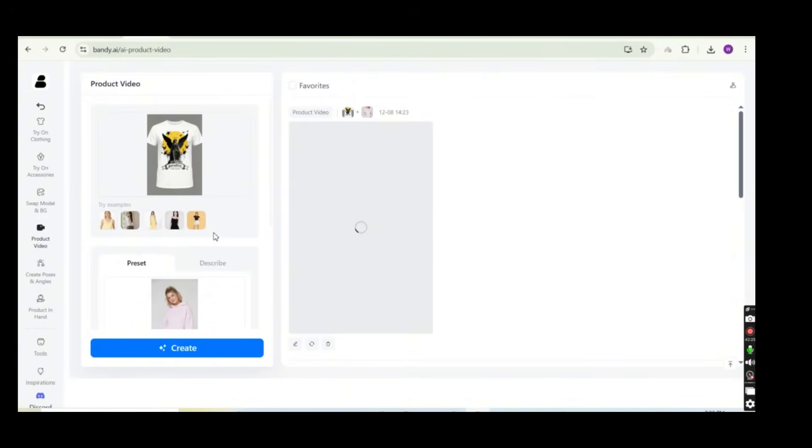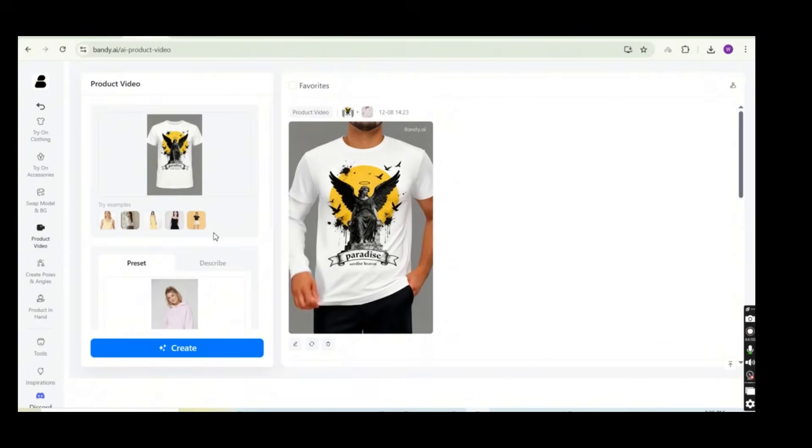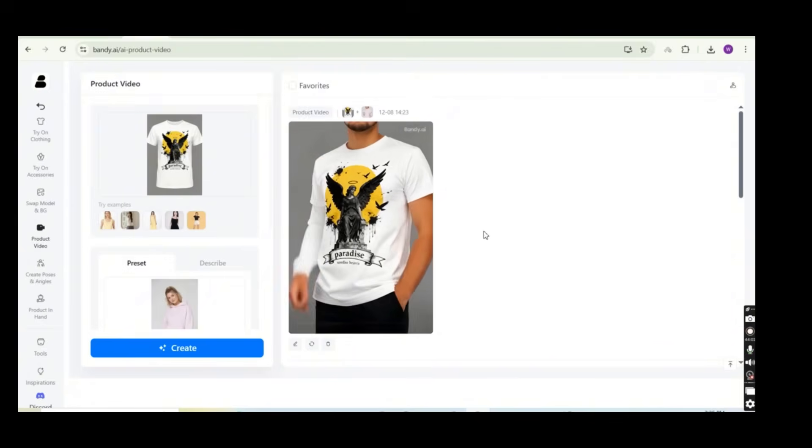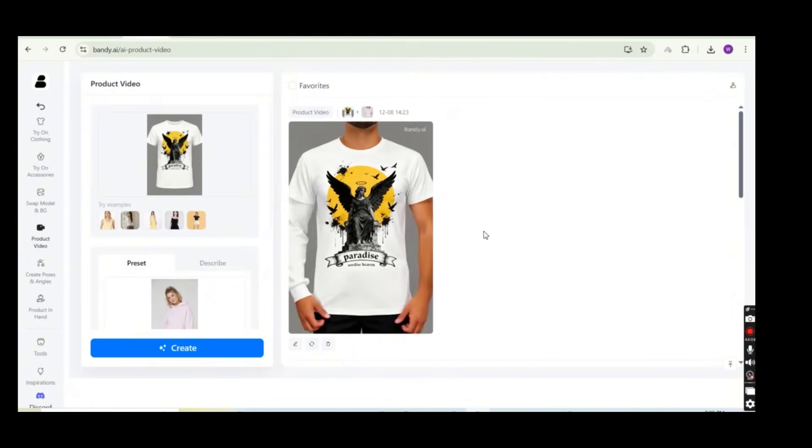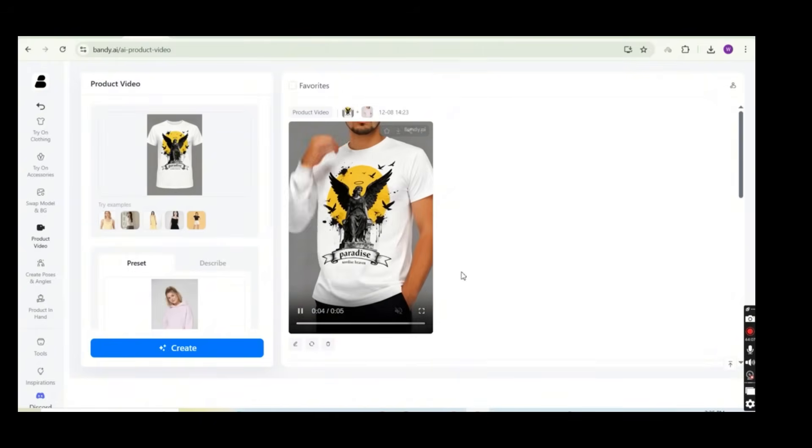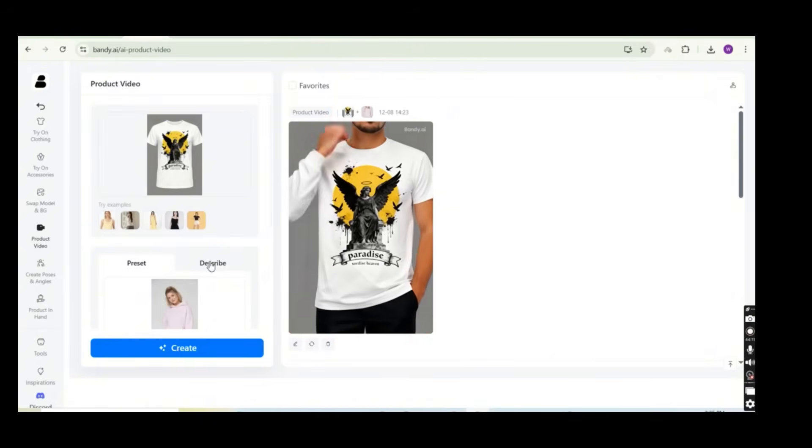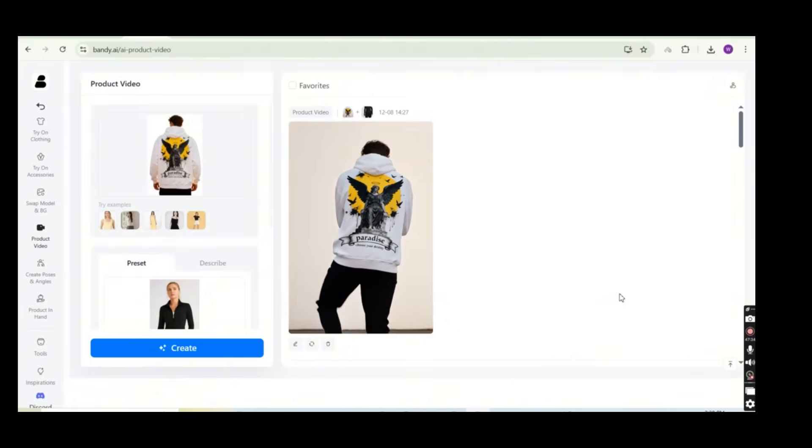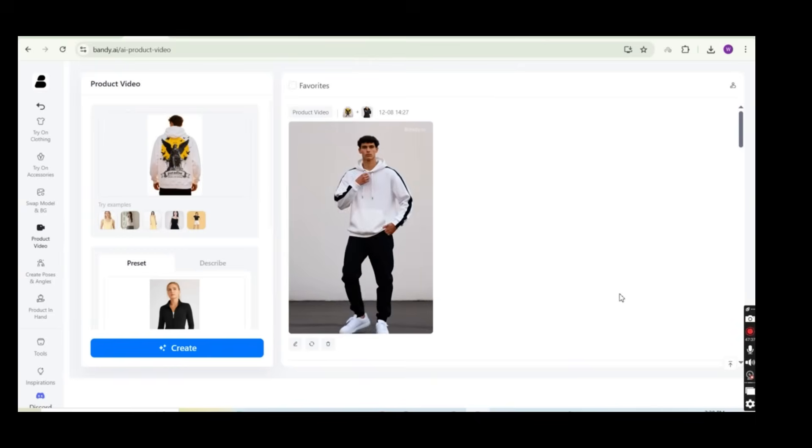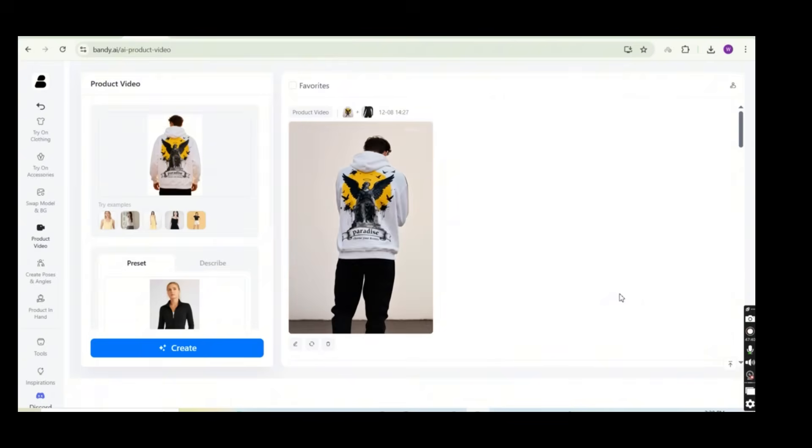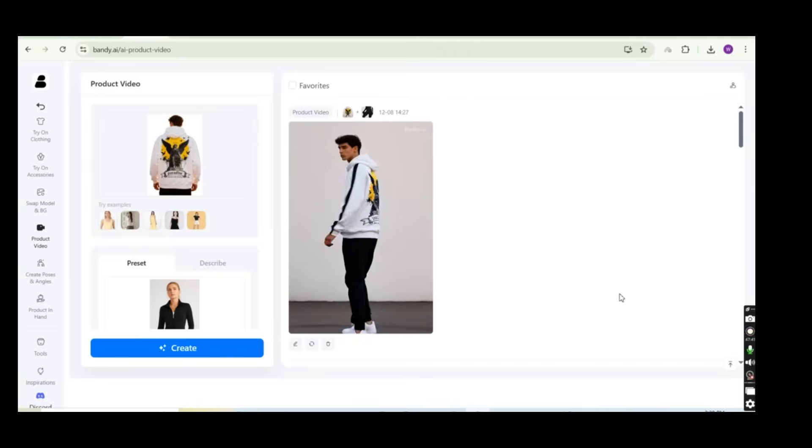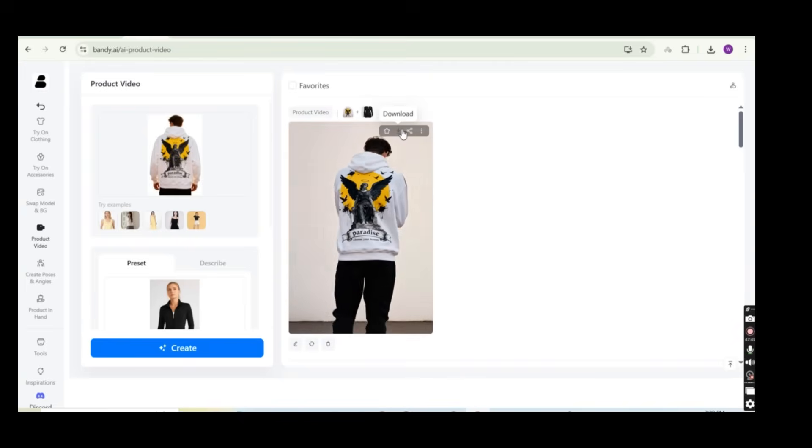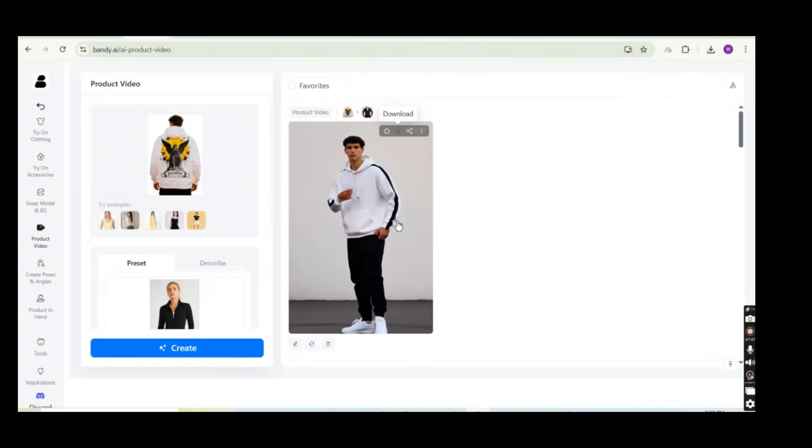And this is the final result, a model wearing my t-shirt and the design is perfect, is not changed. And this is how the video looks like. So let's try this image of the hoodie of the same design. And this time I chose this different template of the video. And this is the final result video, cool video of a teenager wearing my hoodie on the back. And of course you can perfectly use it for your e-commerce store.